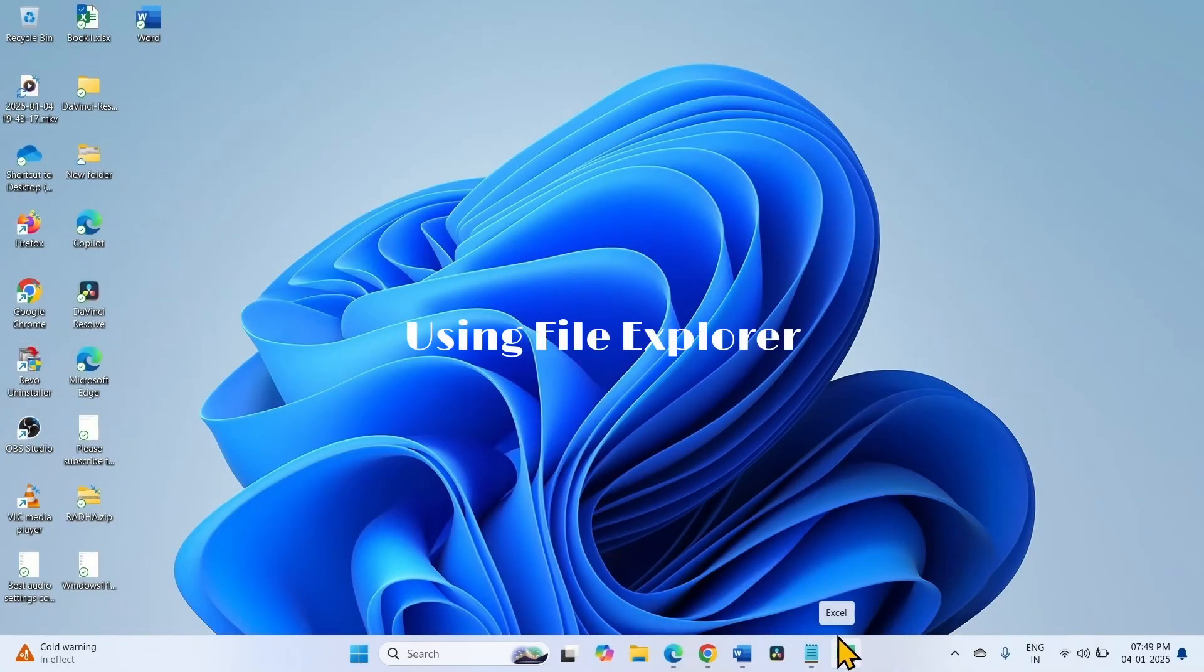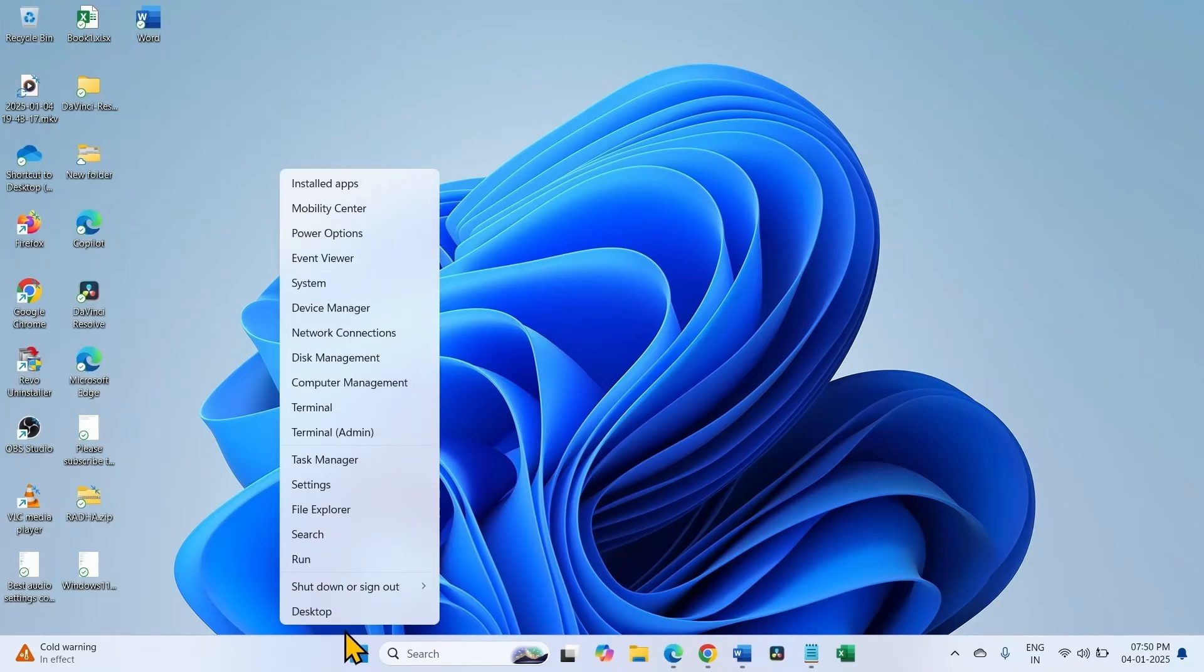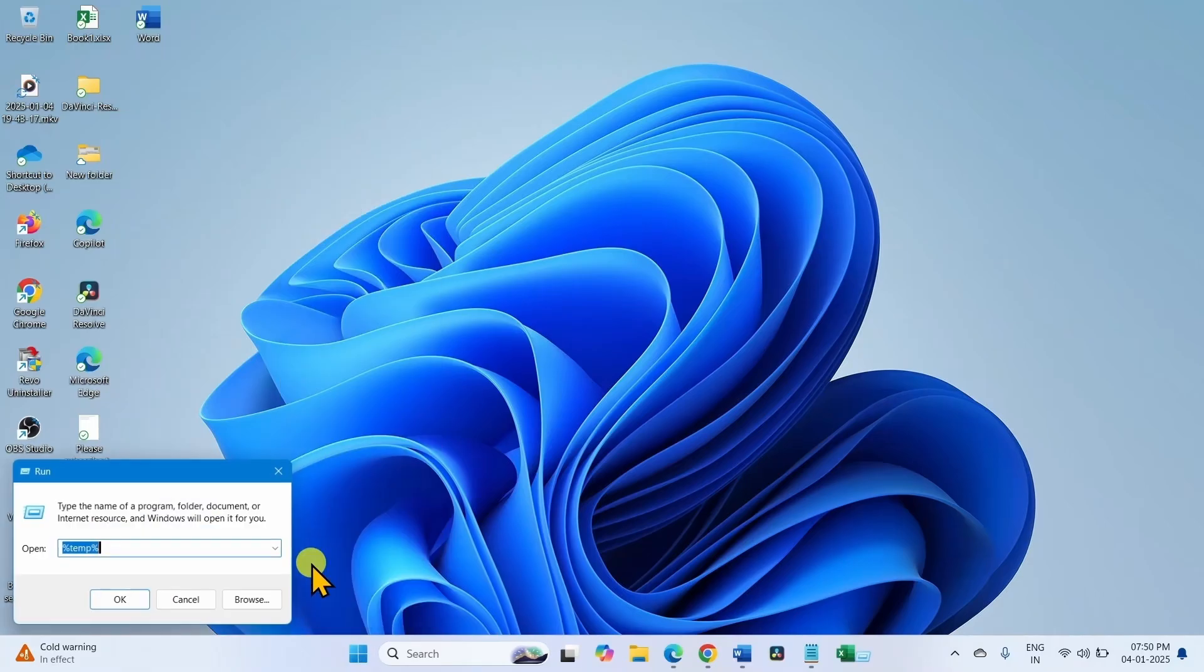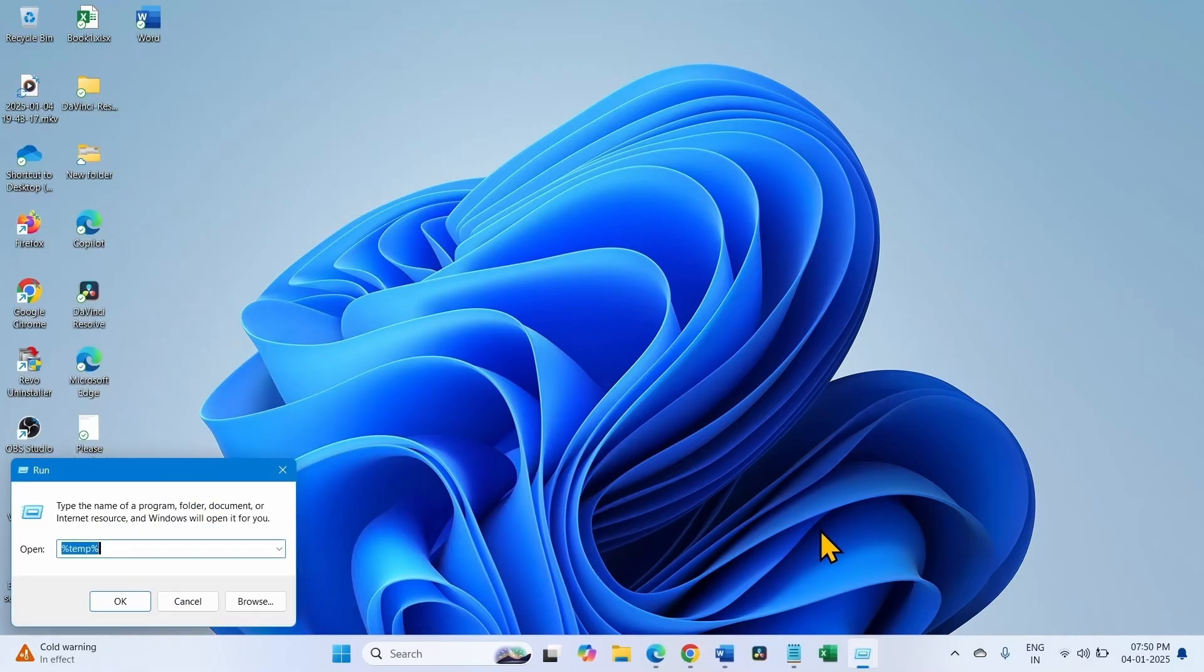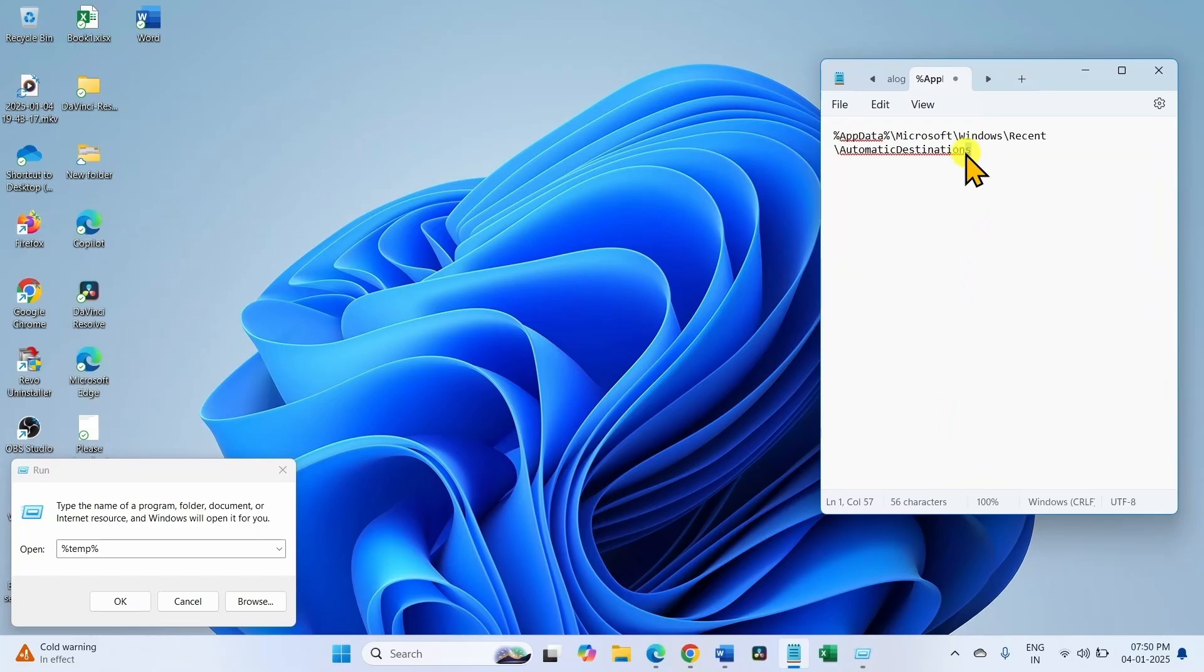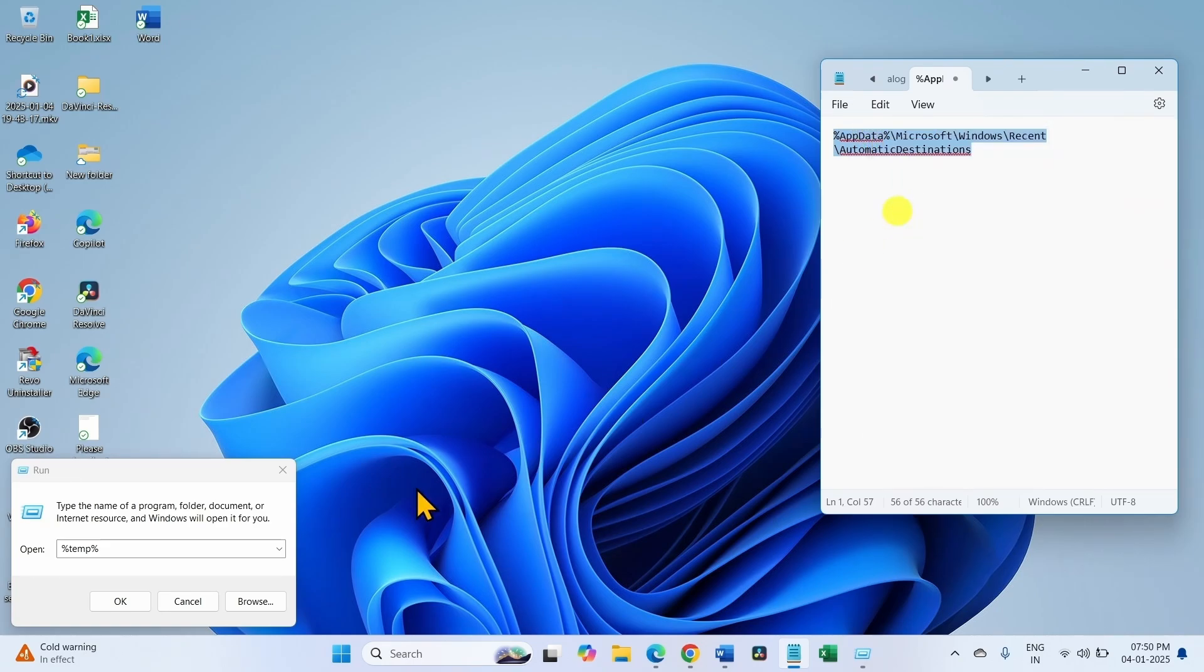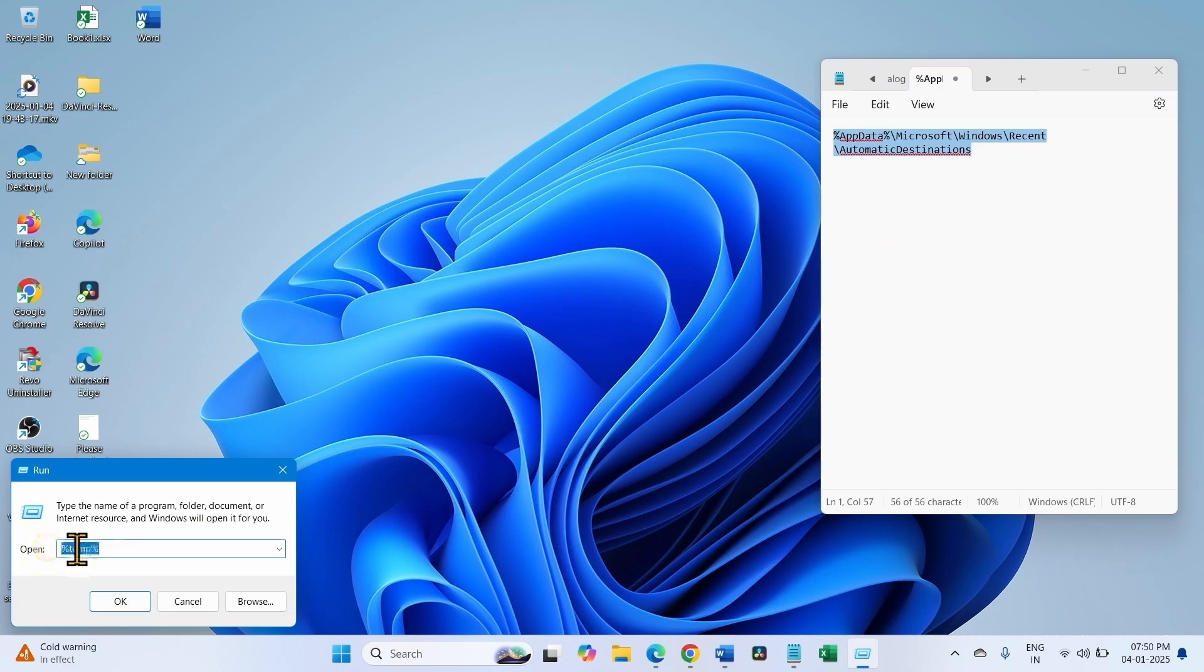Second step is using File Explorer. Right click on Start, select Run. Copy this path. This path is given in the video description and paste into the Run command.